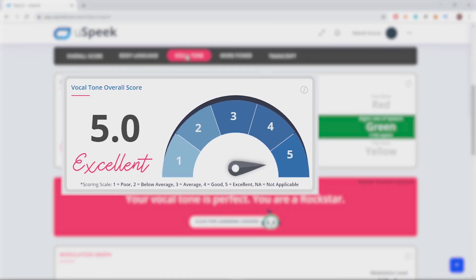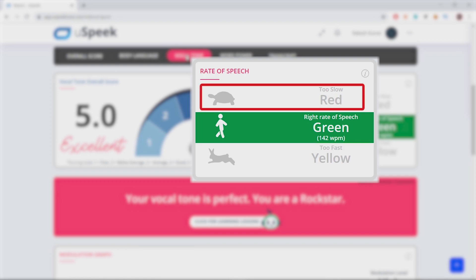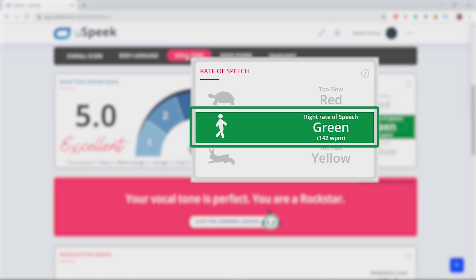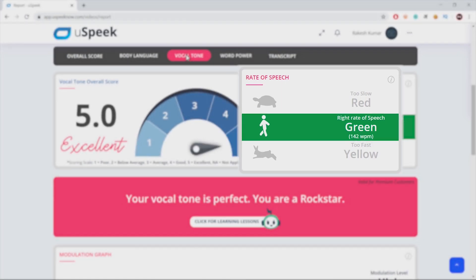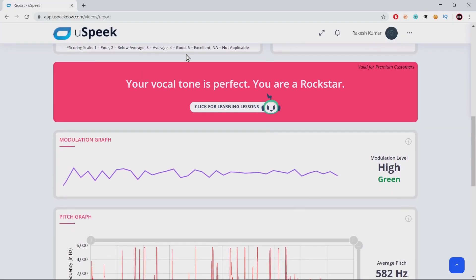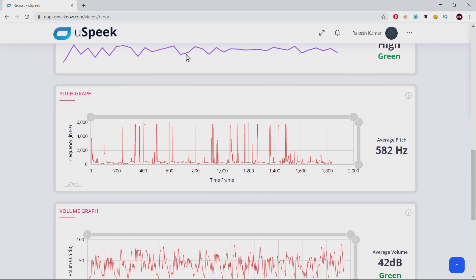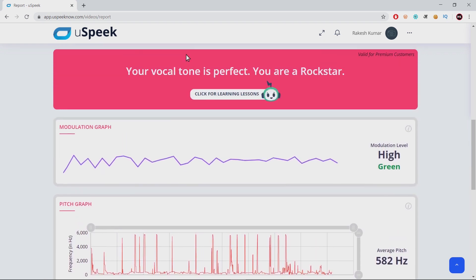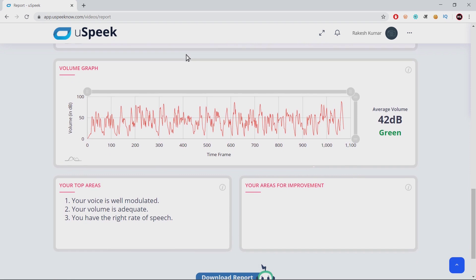It starts with giving you the overall vocal tone score. Right next to it is your rate of speech. The rabbit represents speaking too fast, and the tortoise is for speaking too slow. If you speak at just the right pace, you will be marked green. This is measured in words spoken per minute. Let's look at how well you modulated your voice in the modulation graph, and then we have your pitch graph plotted in hertz and the volume graph in decibels. The combination of all of the above makes your vocal tone score. This too ends with a summary of your strengths and your areas of improvement.